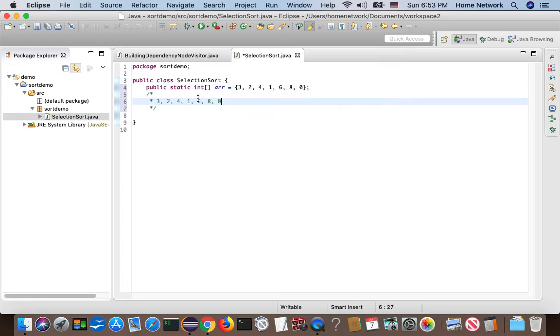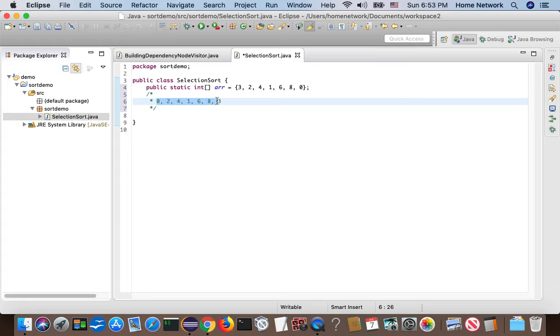So during the first iteration, we find zero is a global minimum number. So we put zero at the right position by swapping zero with three. Now we get index zero correct.